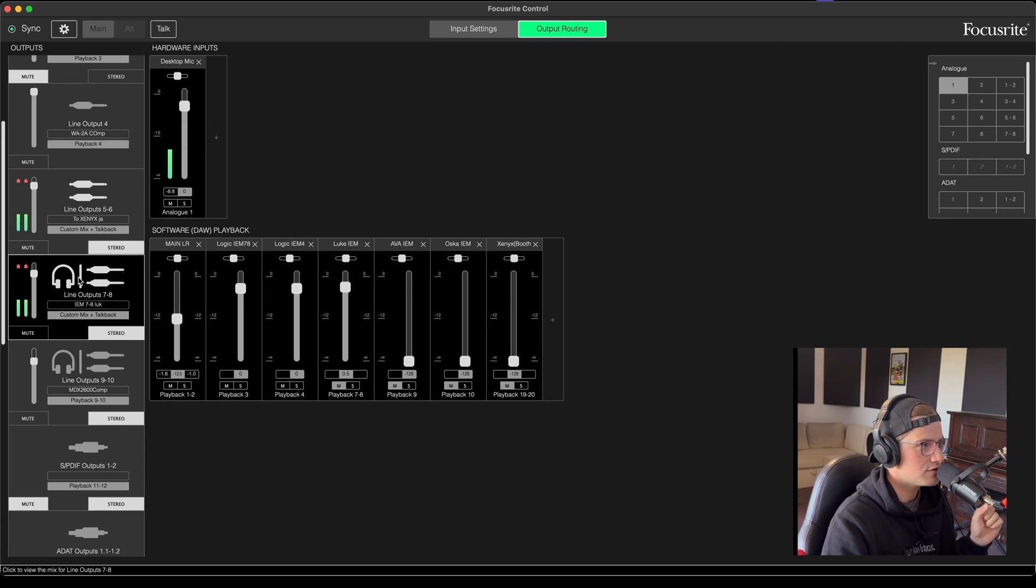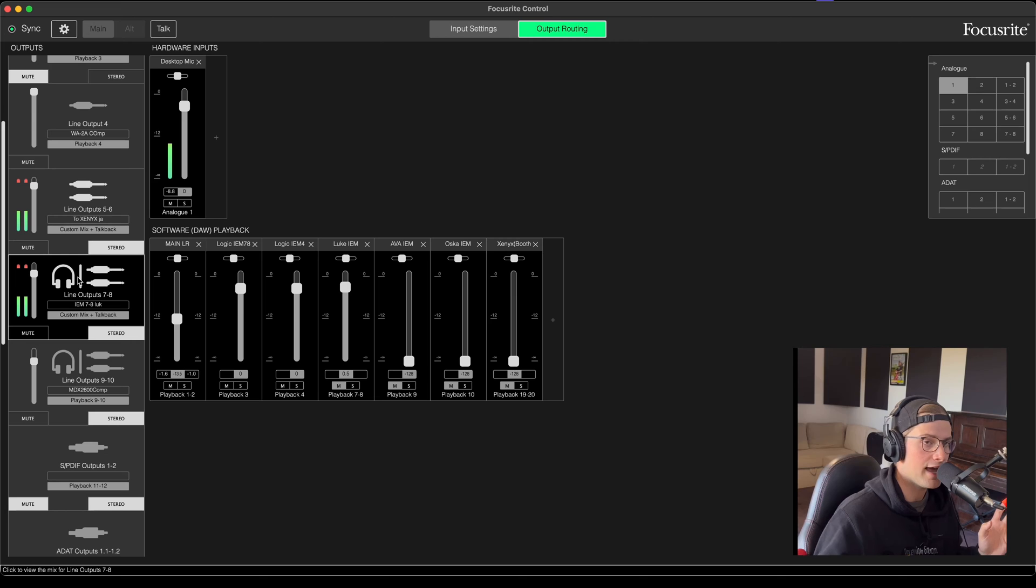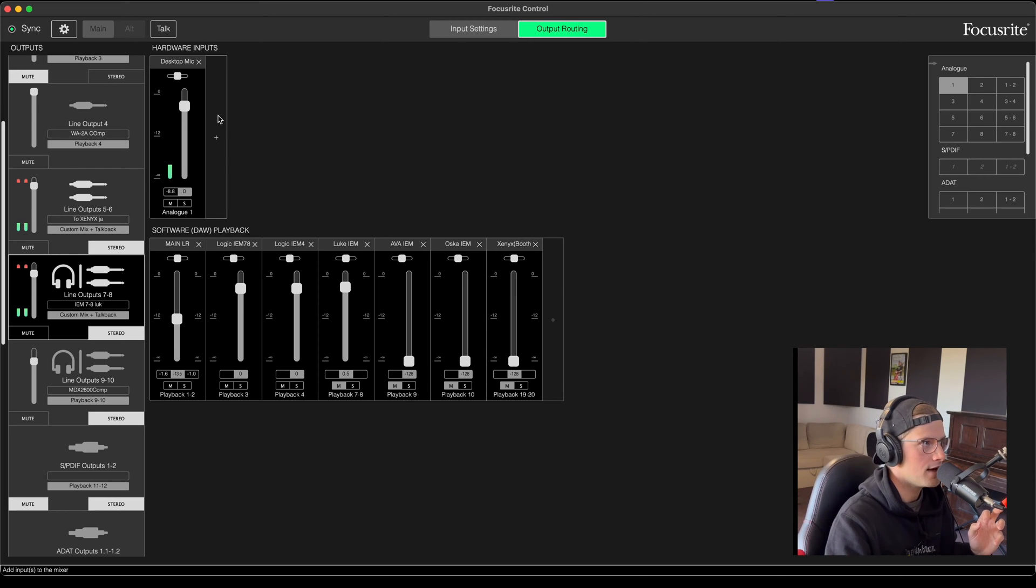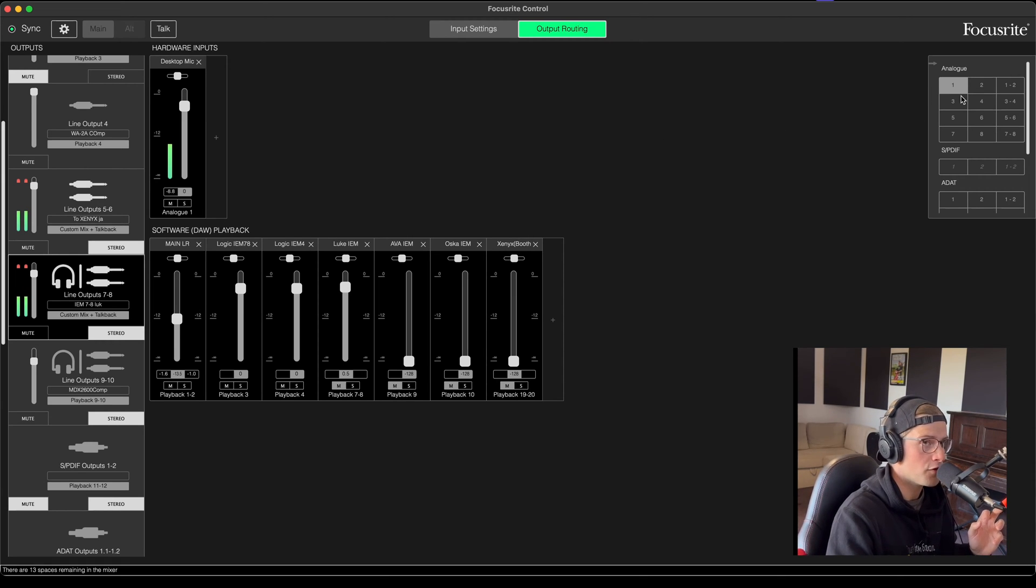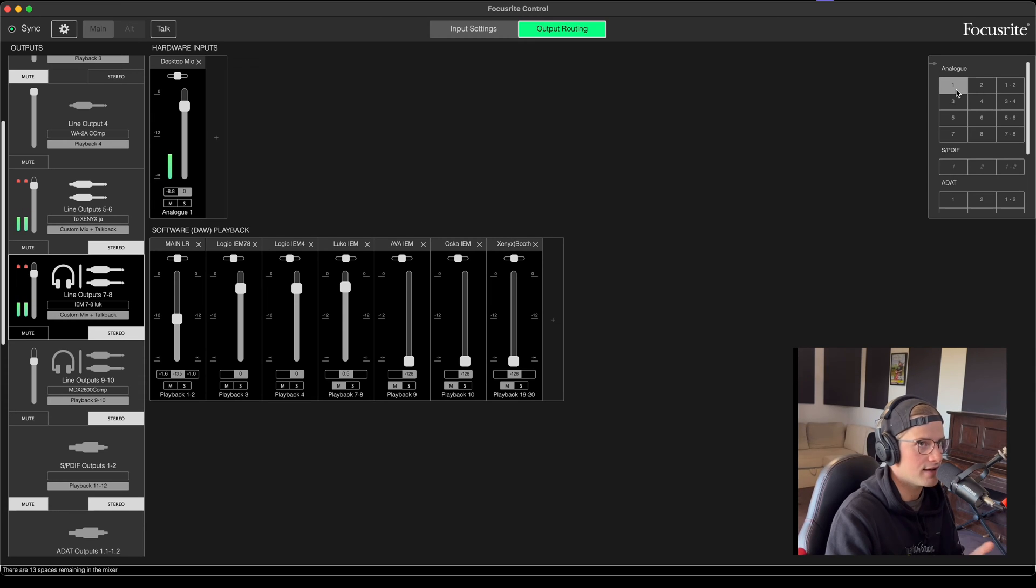Select your line output or where your headphones are being plugged into your interface, and wherever your microphone is plugged in. For me it's input one.